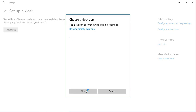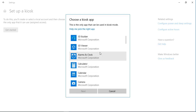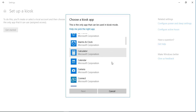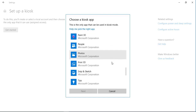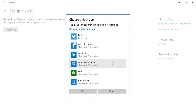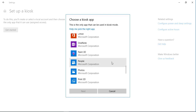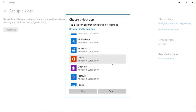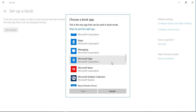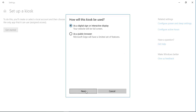Now it will fetch the list of applications that are already installed on the computer, so you can select any application. In my case, I am going to allow users to have access to the internet and browse from the reception PC. So I will select Microsoft Edge, which is the web browser that comes with Windows 10, and then click Next.